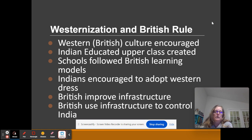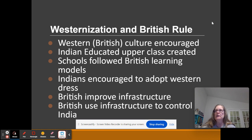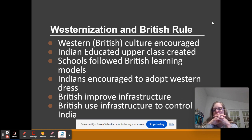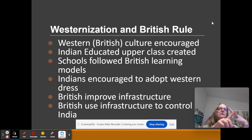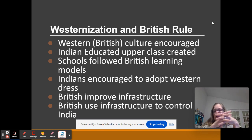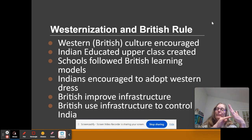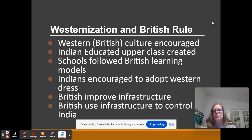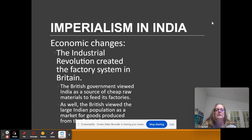Western dress was promoted. One of the things the British do is build tons of infrastructure — roads, telephones, electrical grids. The biggest one that unites India is the railroad, but they're building it not to help the Indians; they're building it for control of the Indians.